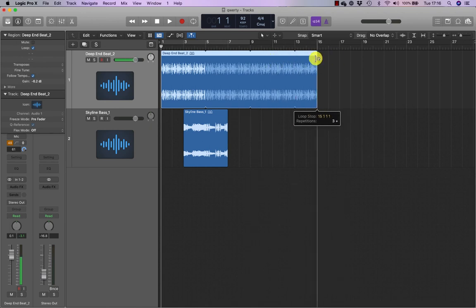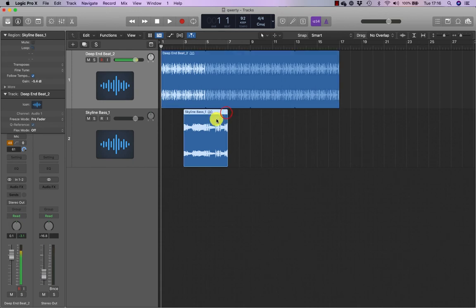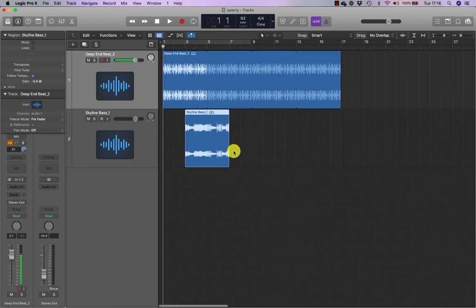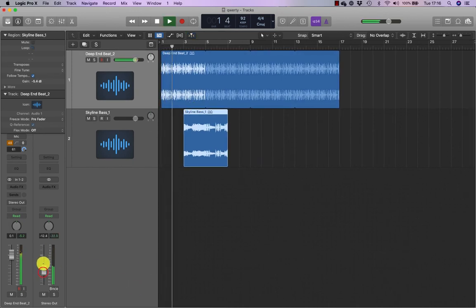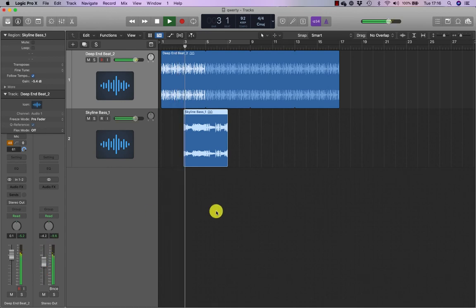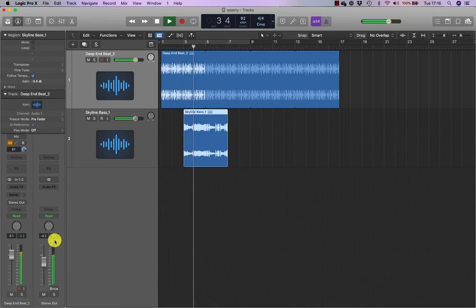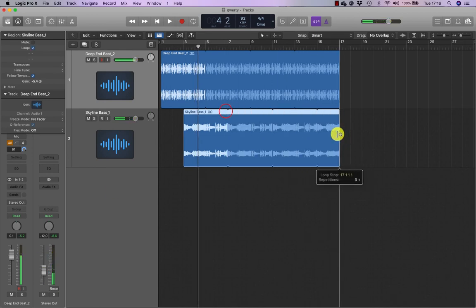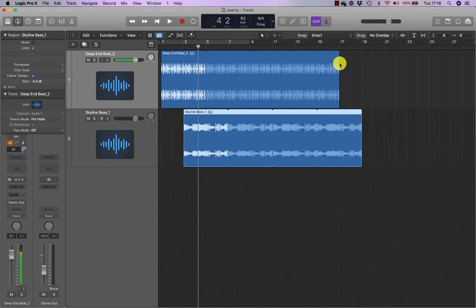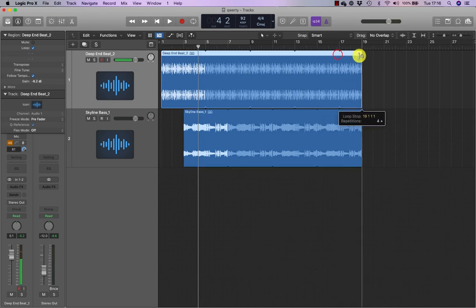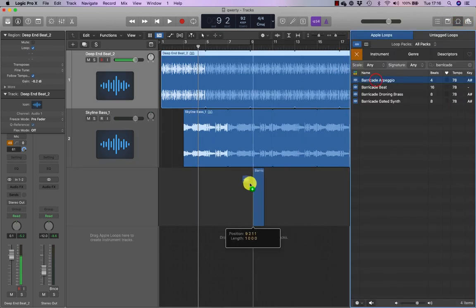And I'm going to also do the same to the Skyline bass. So I've positioned the Skyline bass to come in after two bars. So I'm going to loop that as well. I'm going to loop that for four bars, drag the drums out as well.